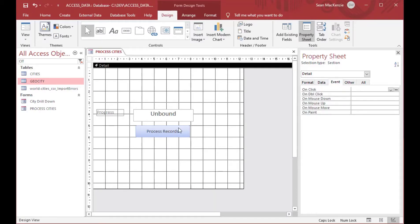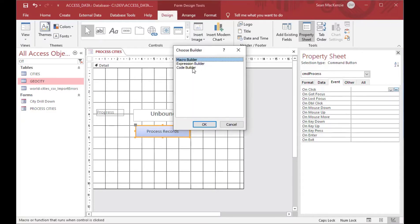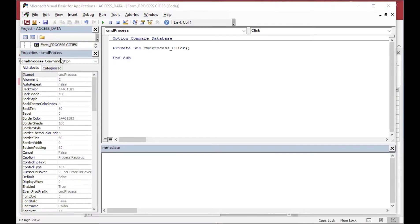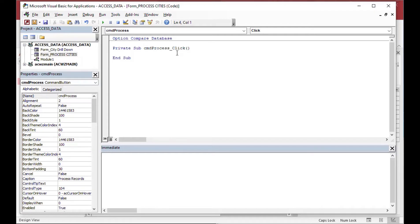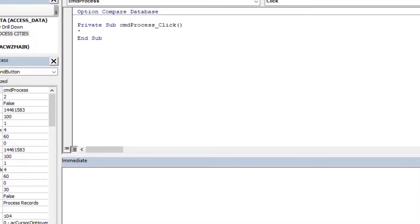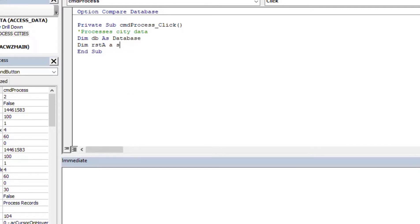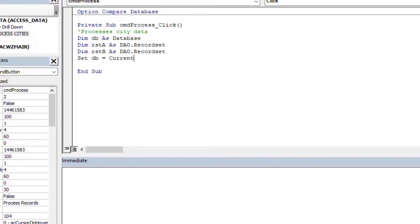I'll go to the button and click the ellipsis beside On Click, which gives me the VBA window where I can start coding. I'll expand the object window to see the form for Process Cities, add a comment saying we're going to process city data, and then create a few variables — a database variable and a couple of record set variables. I'll set my database variable equal to the current DB we're working in.